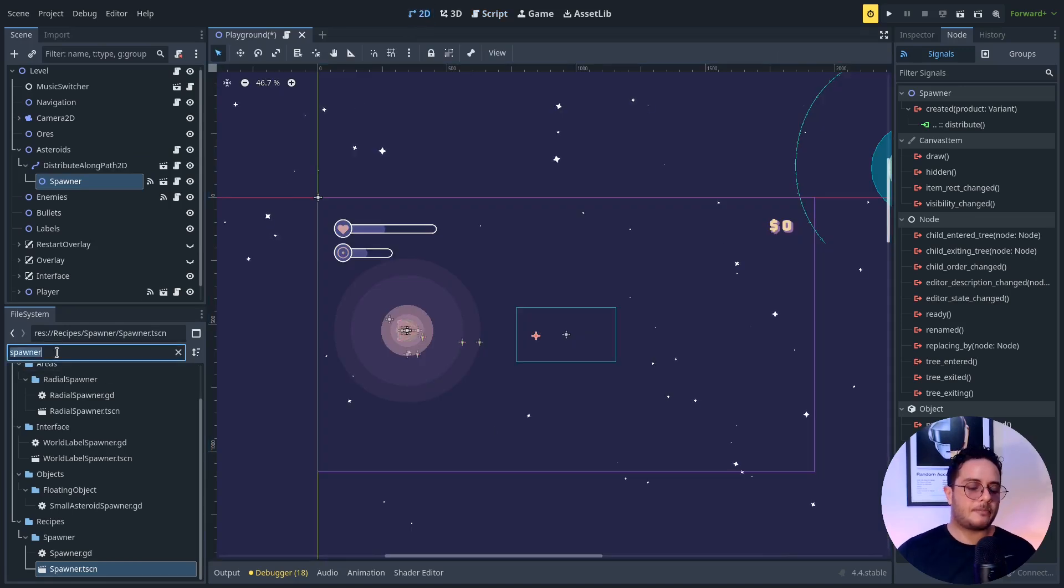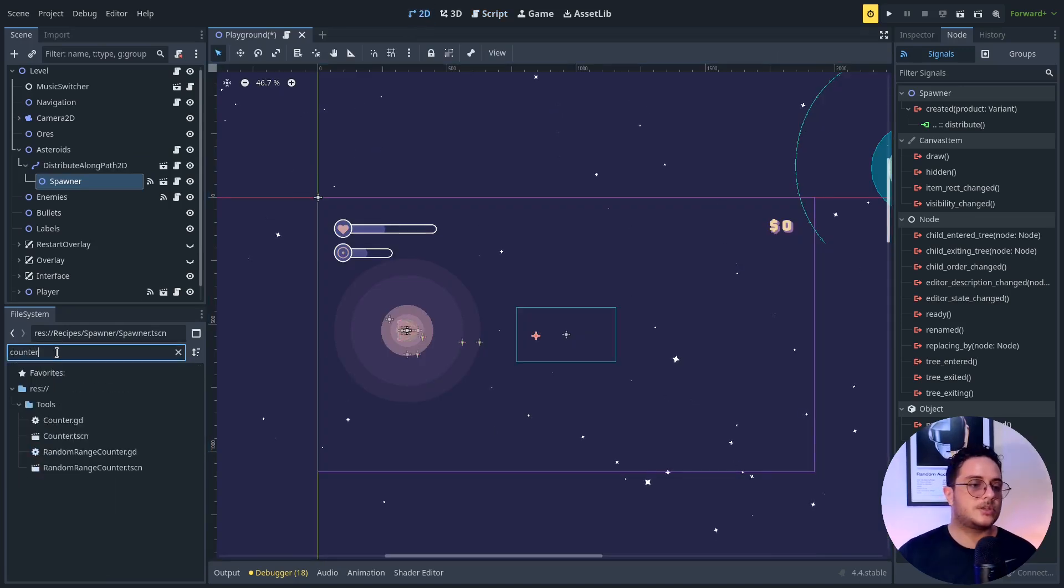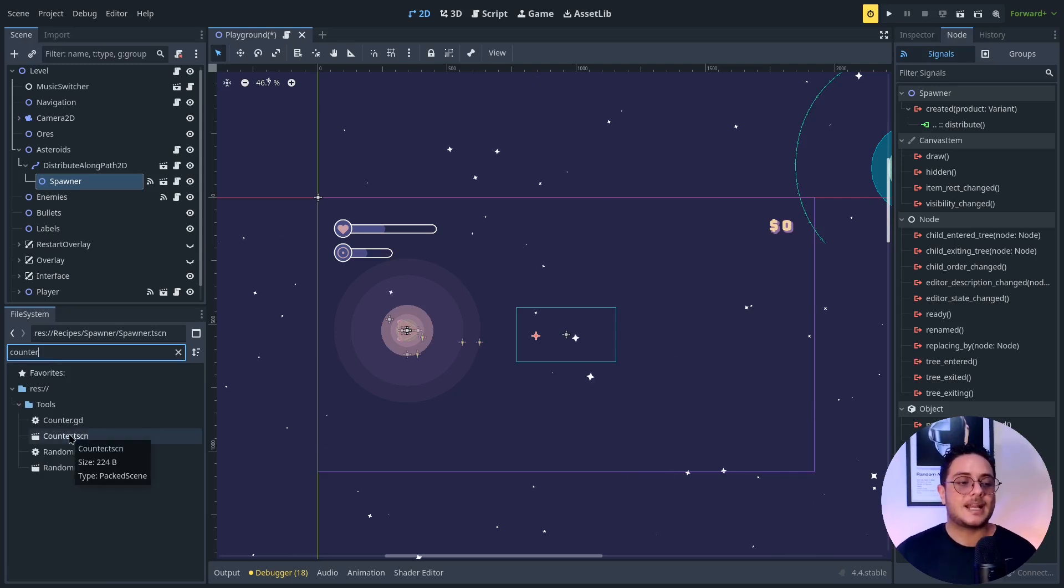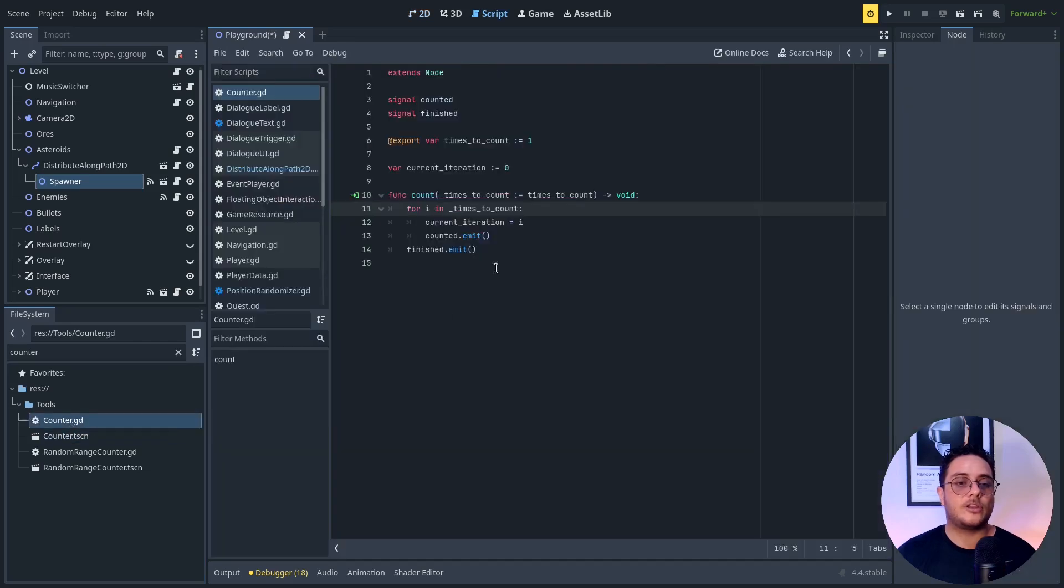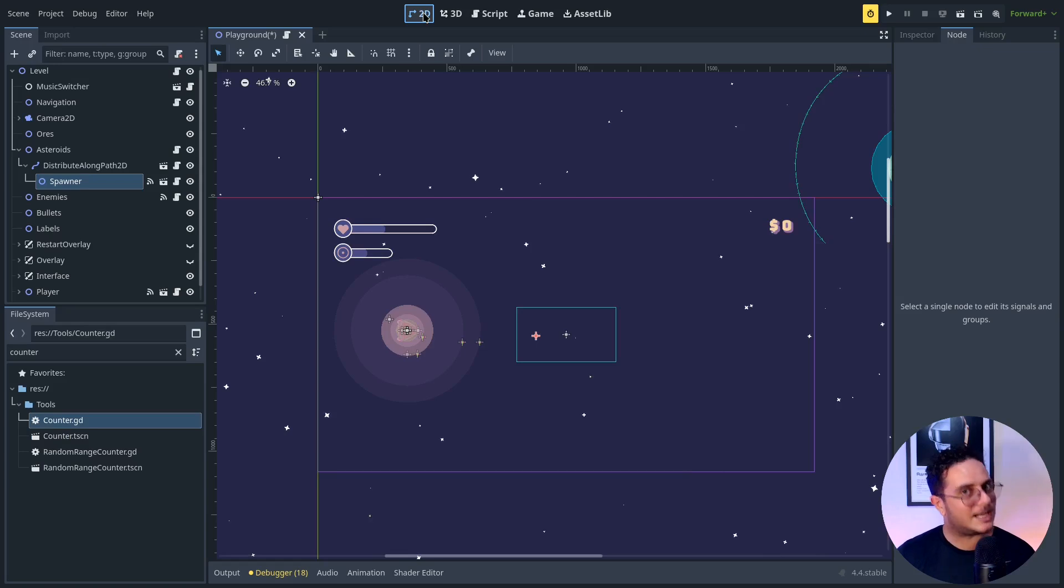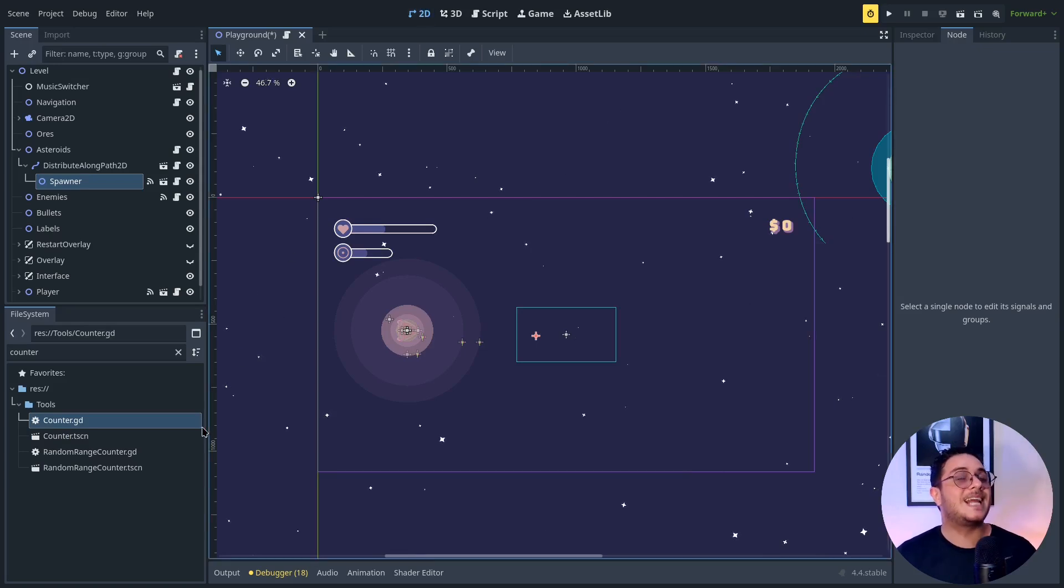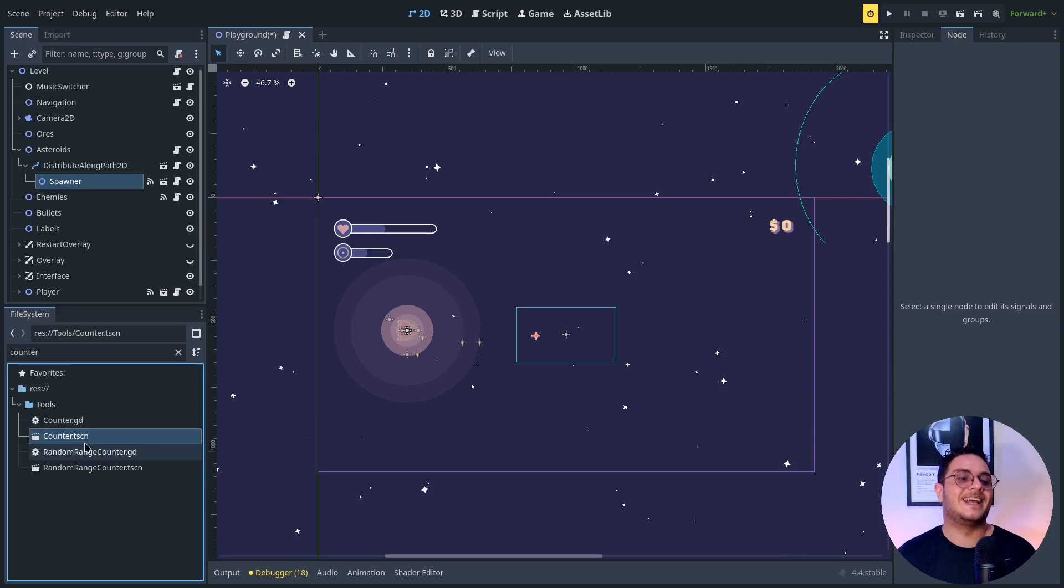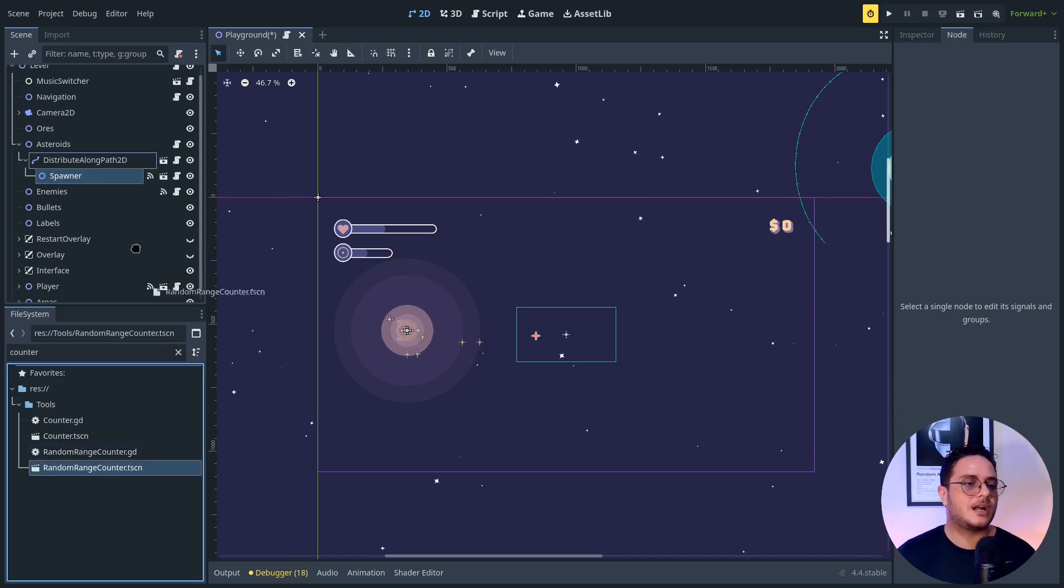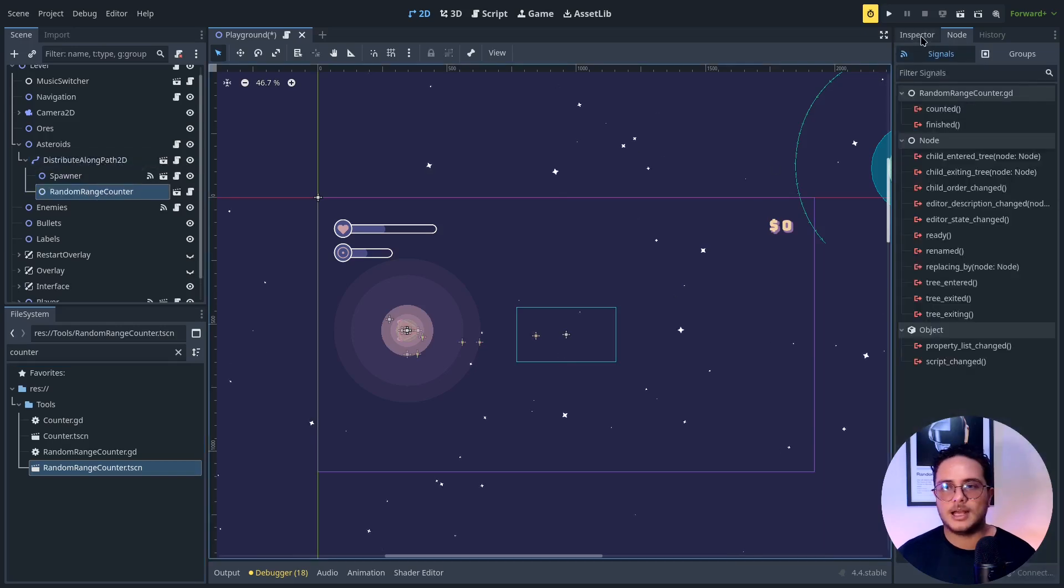The way that I'm going to count how many objects I want to distribute is by using a counter, which is kind of like an auxiliary class that I created. That is basically a for loop and each iteration it emits a counted signal. This may sound very silly to do, but guys, this helps a lot. And I also have a random range counter as well. So let's use the random range counter instead.